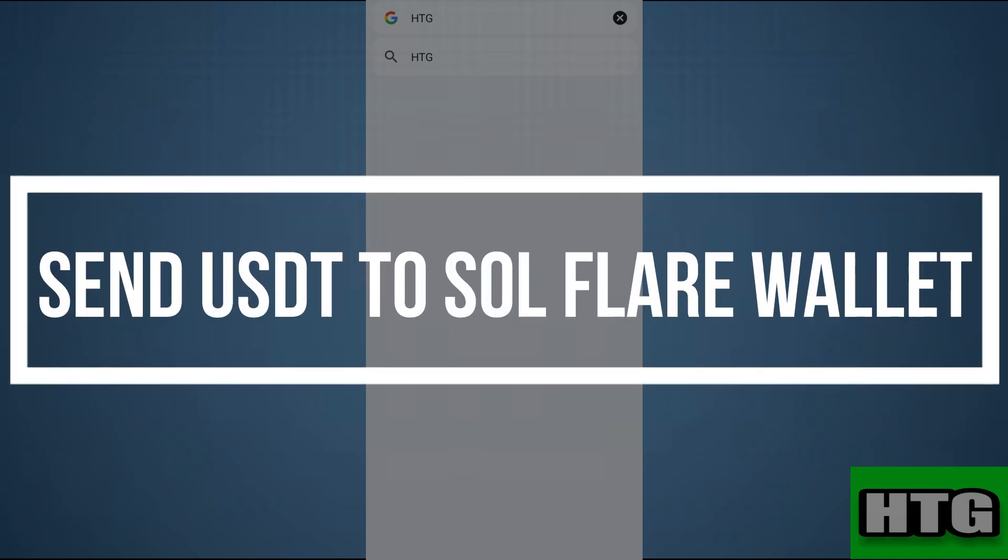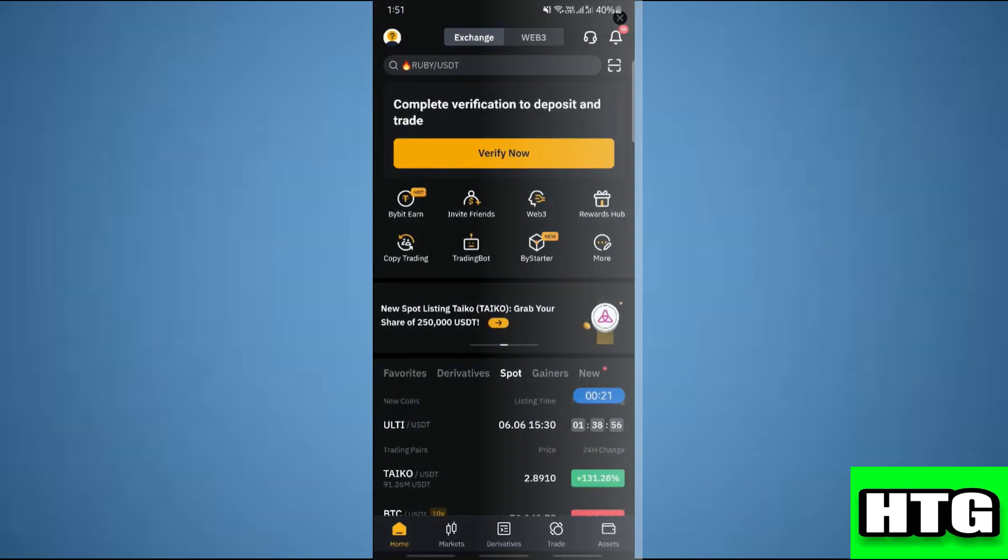How to send USDT to Solflare wallet. Hey guys, in this video I'm going to show you how you can send USDT to Solflare wallet. Make sure to watch this video till the end and let's get started.